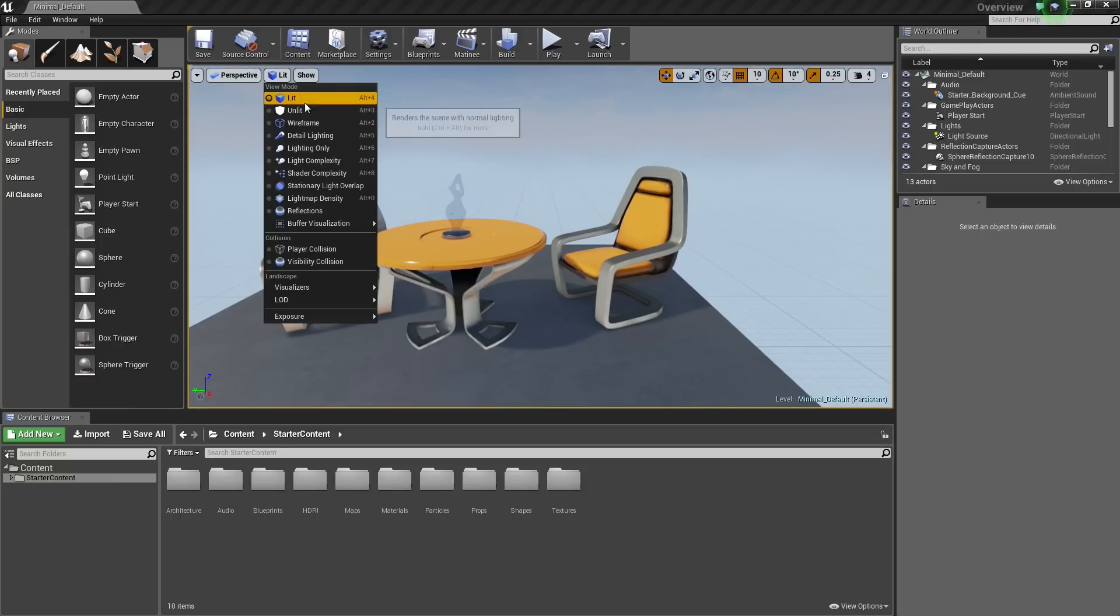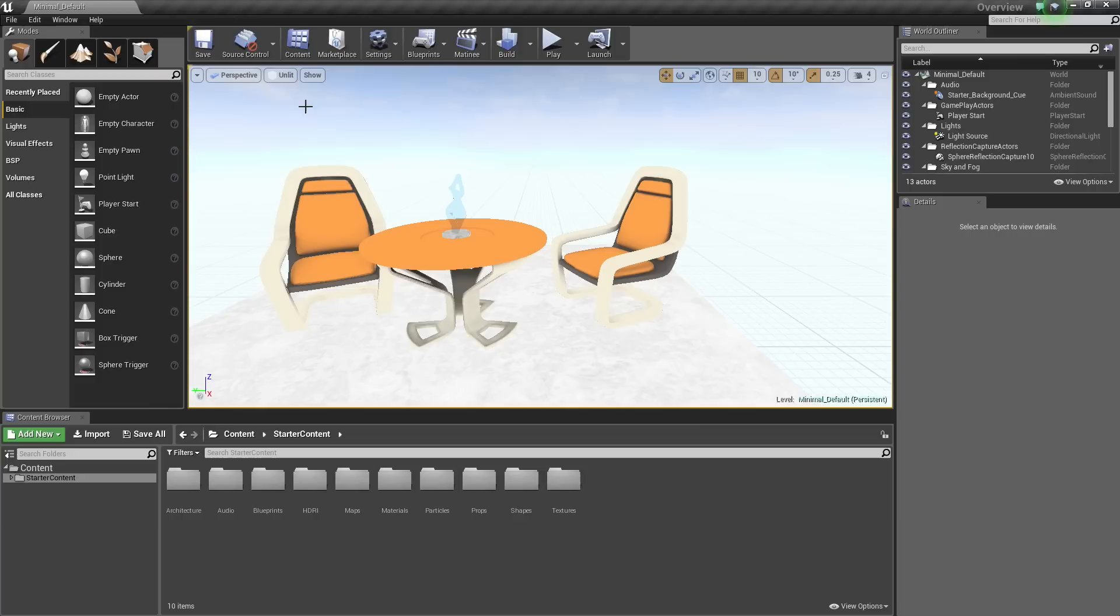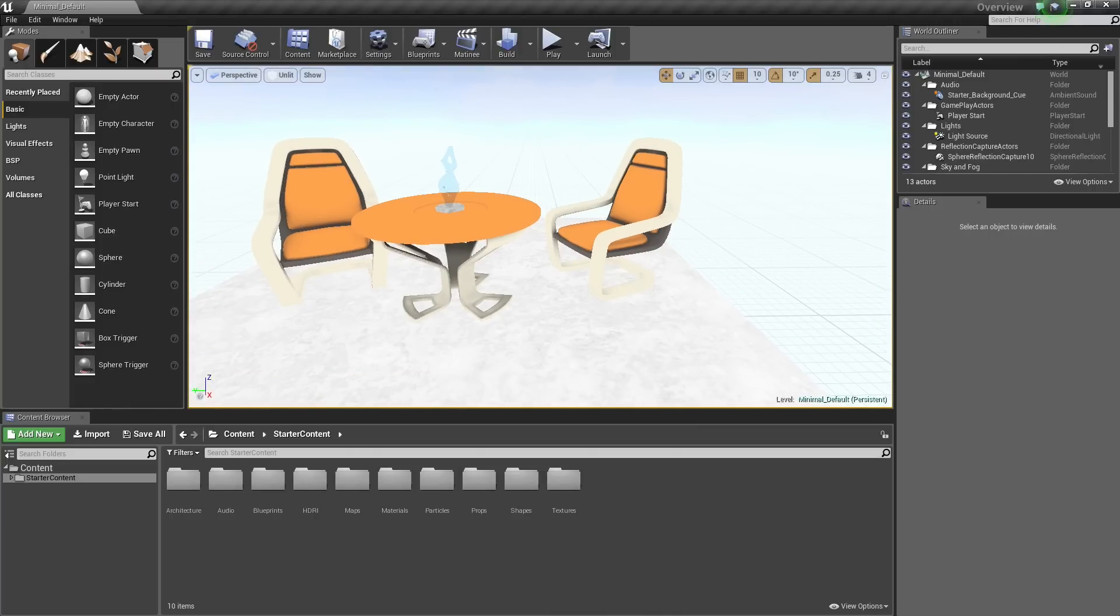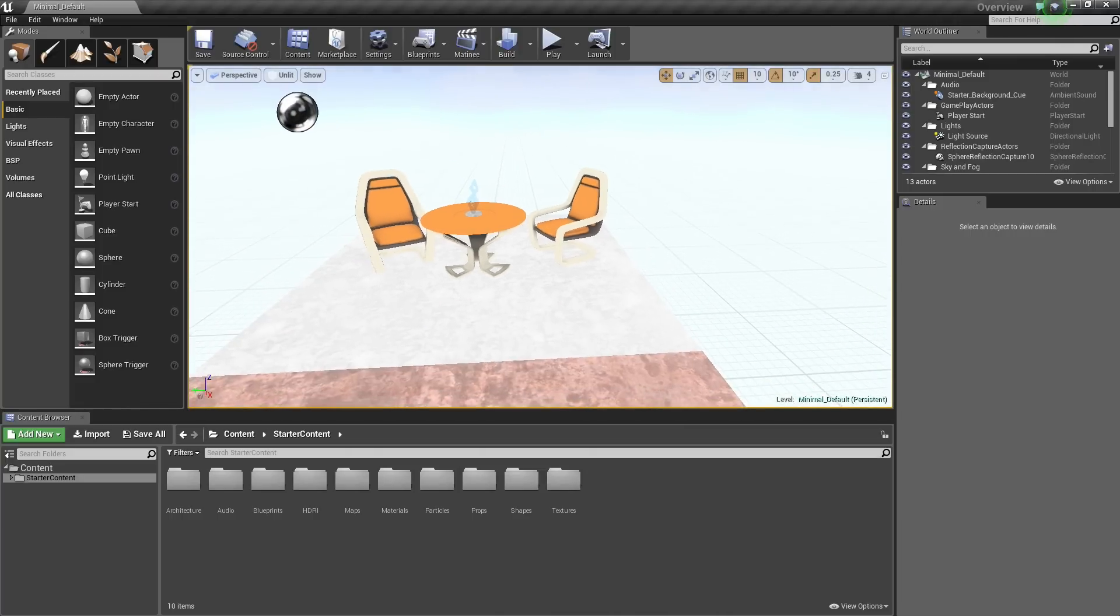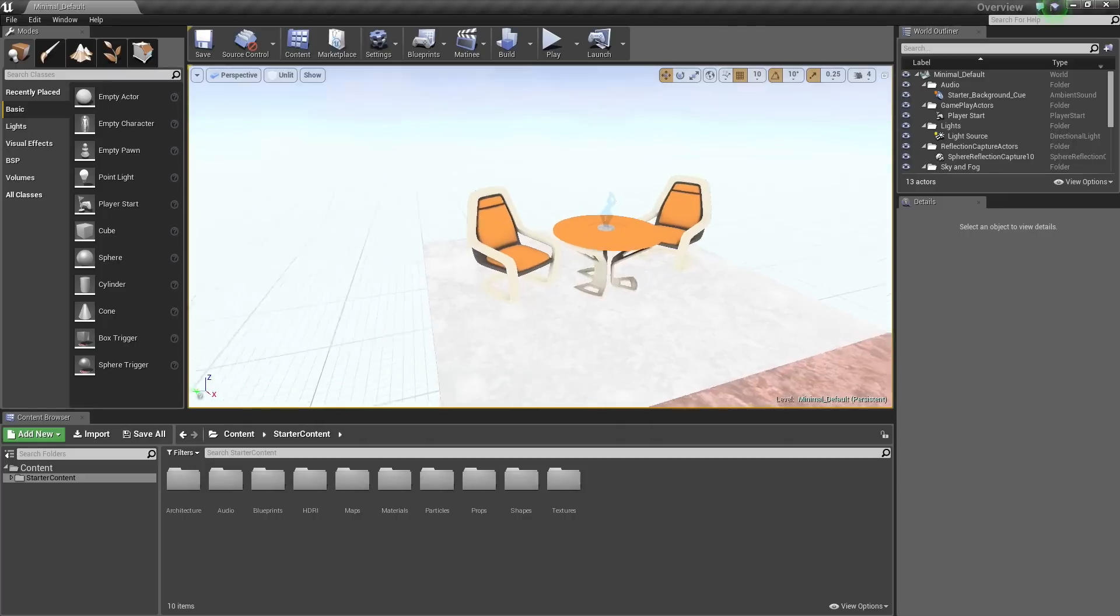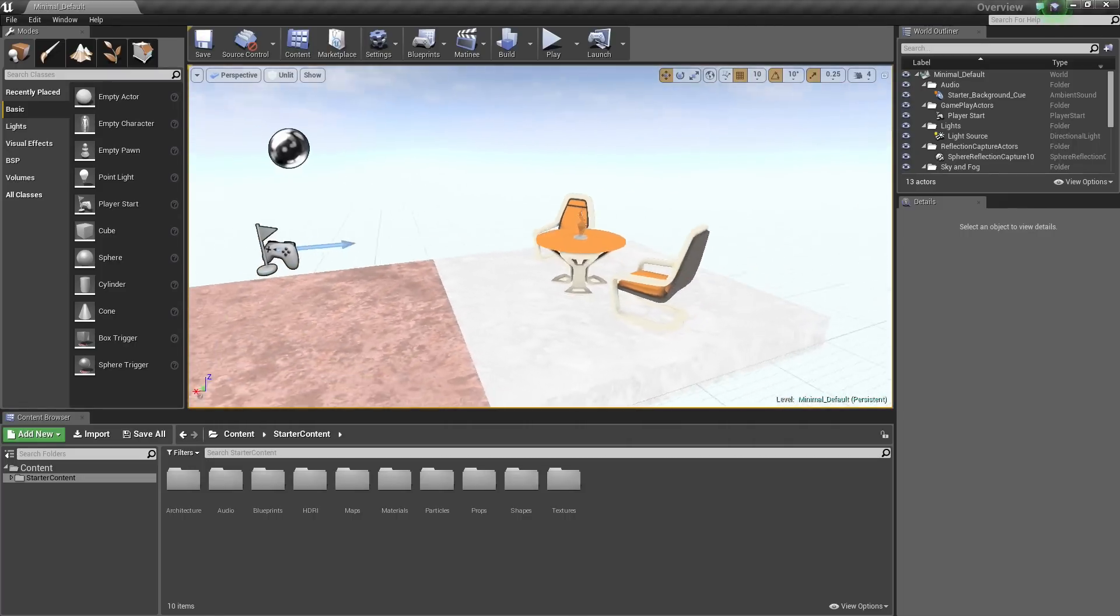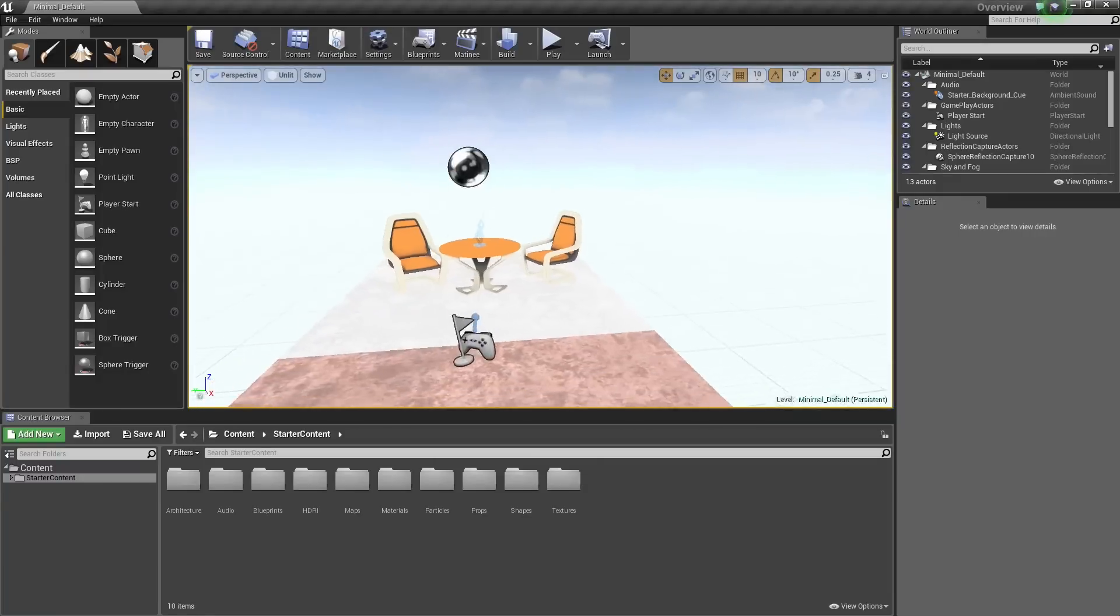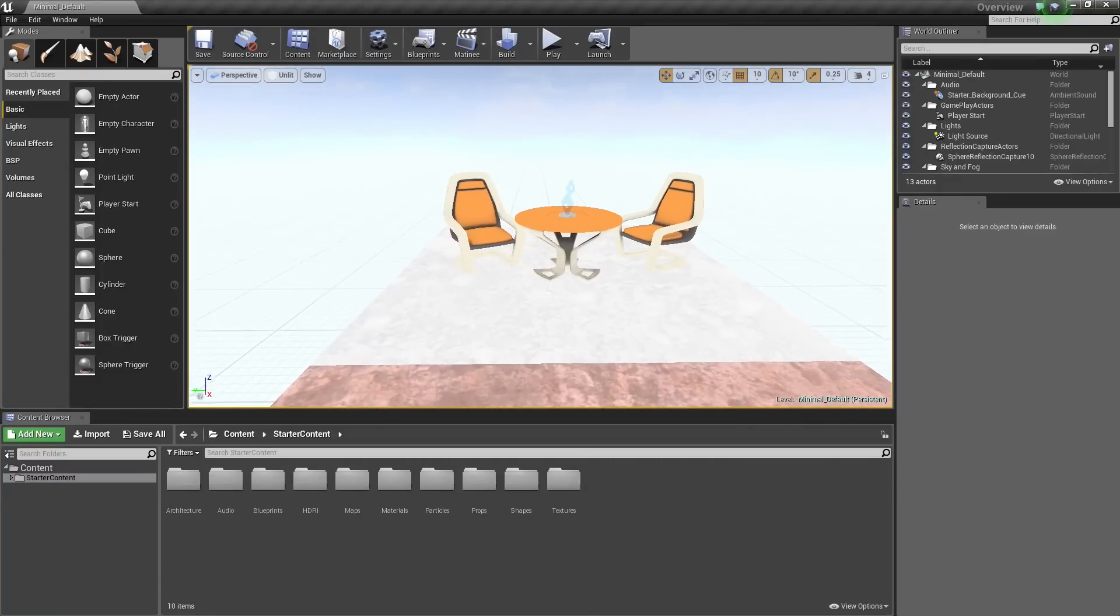Let's go ahead and change that. If you click on it, you can show Unlit or press Alt 3. This essentially shows the color information from your materials and none of the lighting information. So you are just getting the results from your materials alone.